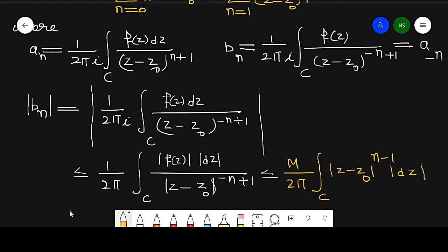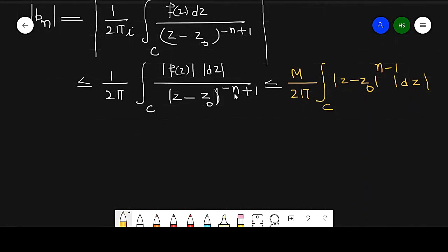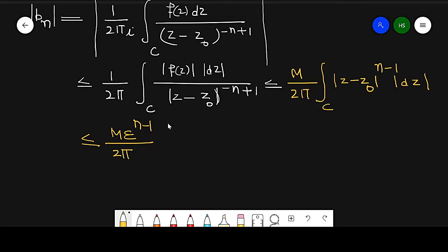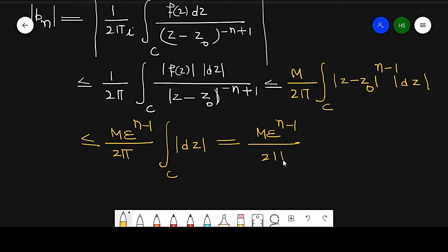So the exponent −n+1 is converted to n−1. Now since |z − z0| < epsilon on the contour, this is less than or equal to M · epsilon^(n−1) / 2π times the integral around C of |dz|. The integral of |dz| around C is the circumference of the circle, which is 2π·epsilon. So this simplifies to M · epsilon^(n−1) / 2π · 2π·epsilon = M · epsilon^n.